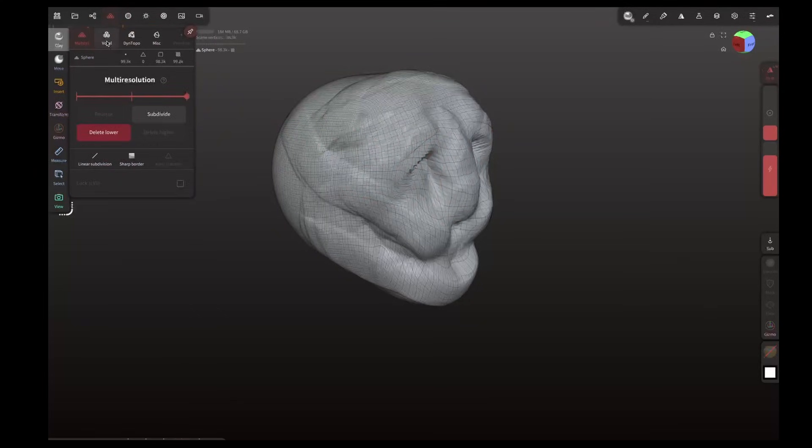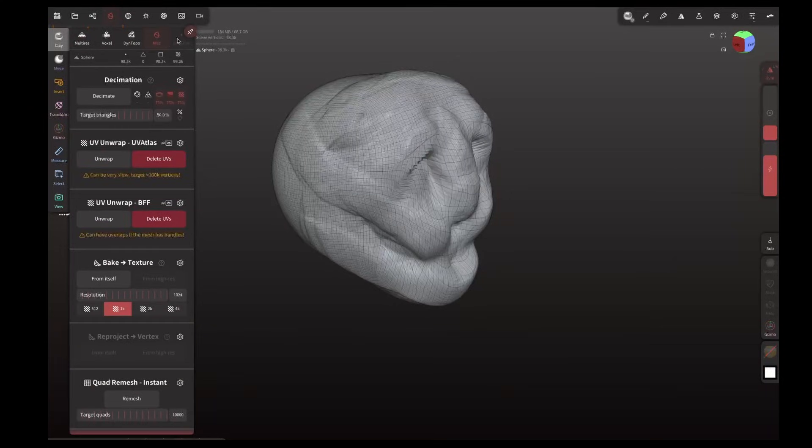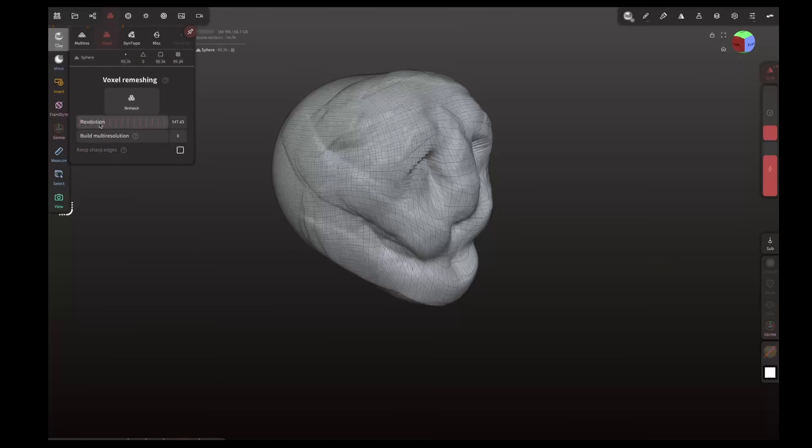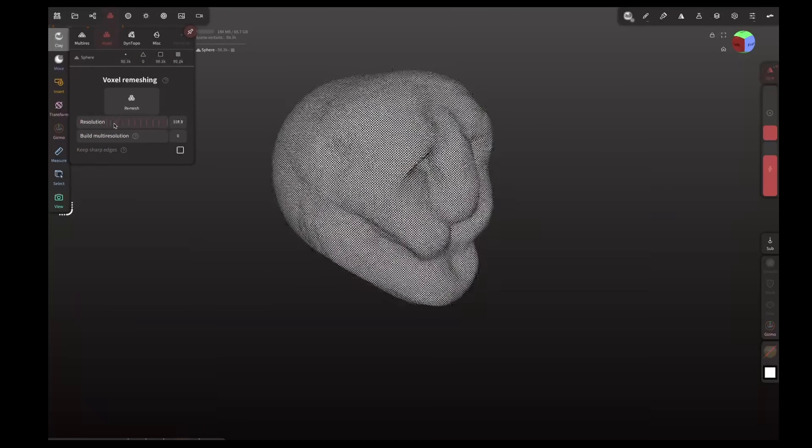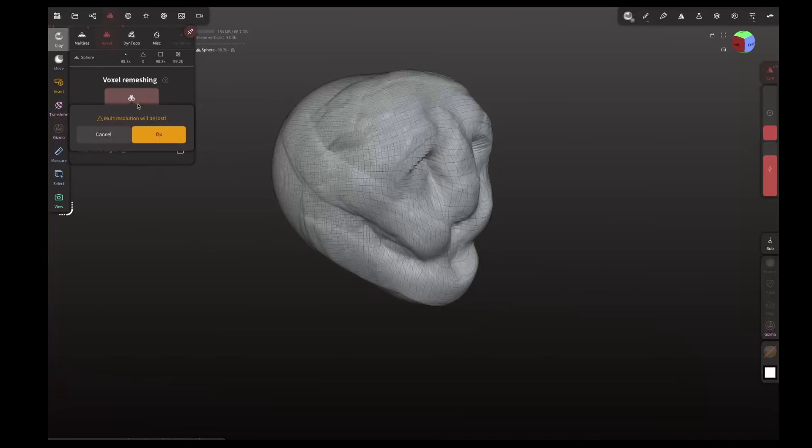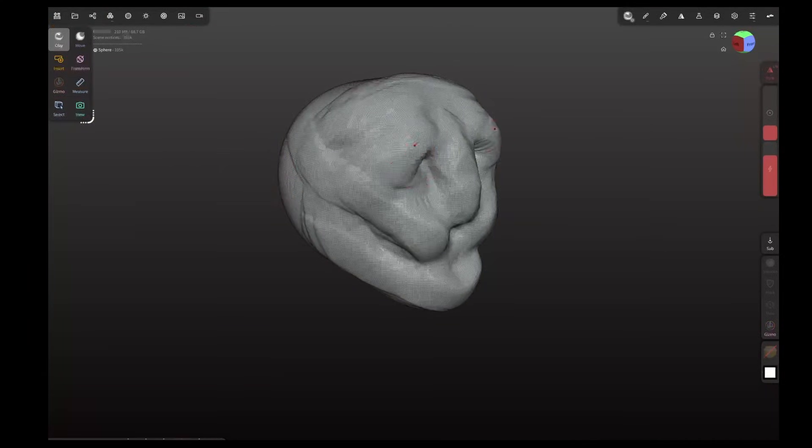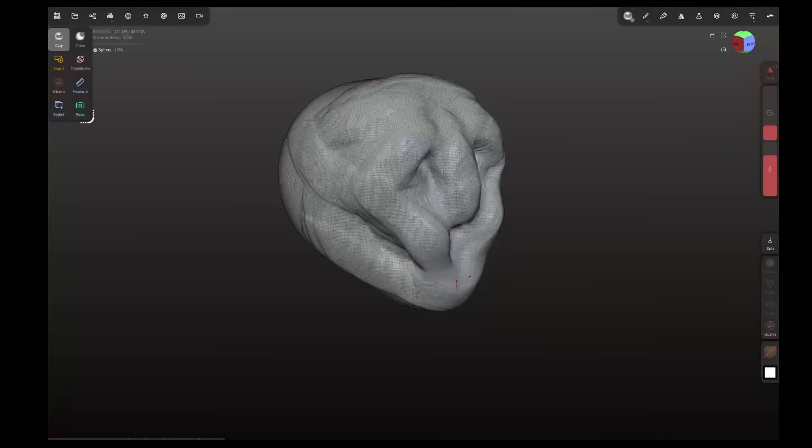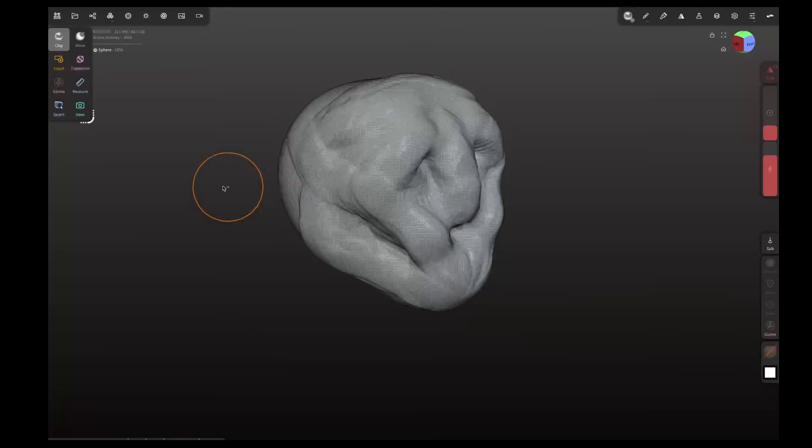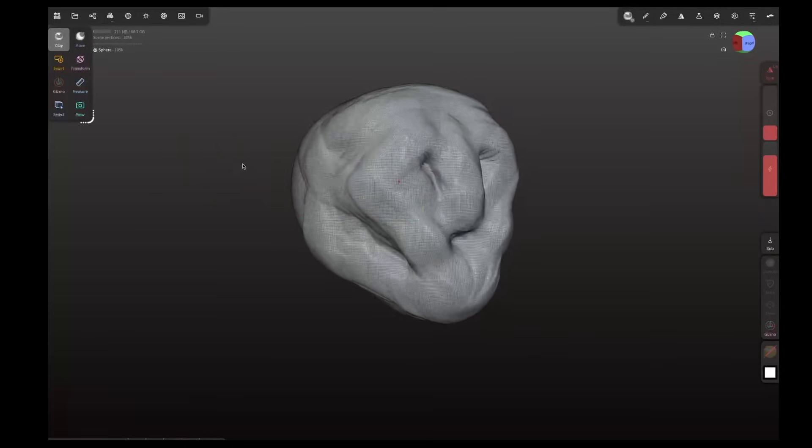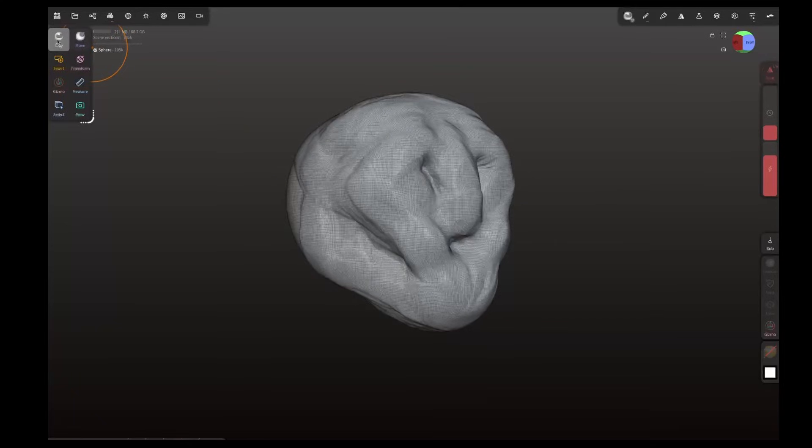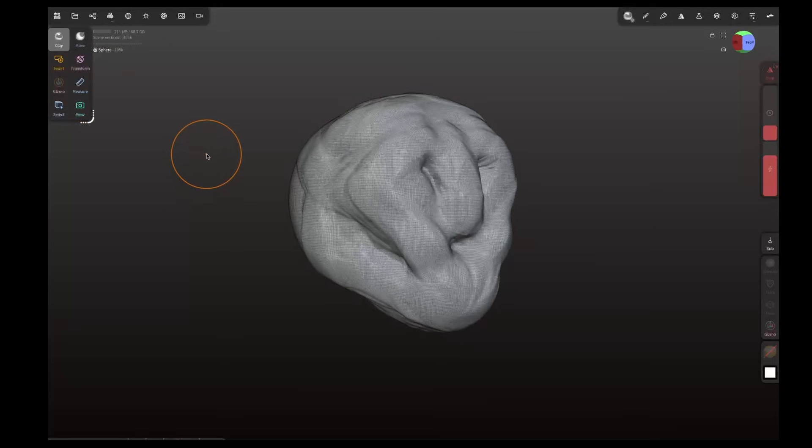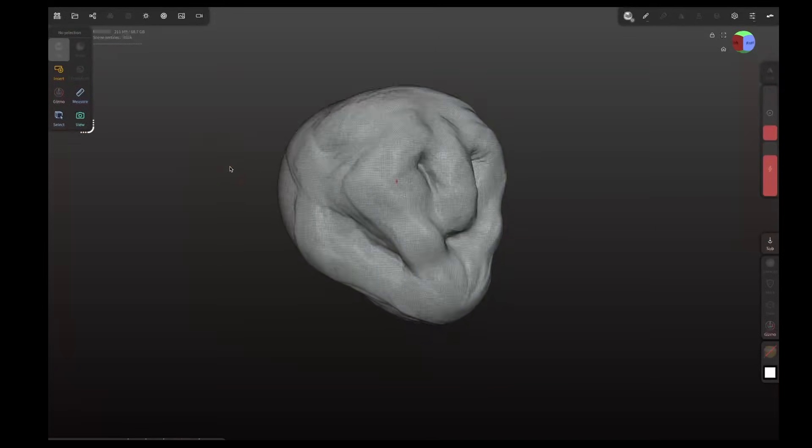One of the things you might want to know is you can voxel remesh. That's one of the most important things. If you have a look at the model here and you basically have a look at the wireframe, you can see the wireframe as it stands. If I come up to our top menu exactly as we would on ZBrush, you've got multi-res, voxel, dyno or dyne topo, and miscellaneous. You can do your own UV unwrapping but on the voxels there's our remesh. You can go like 150 and remesh it.